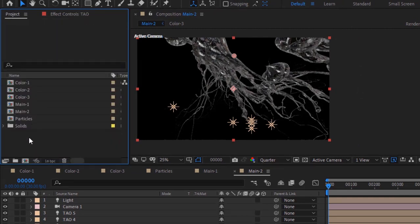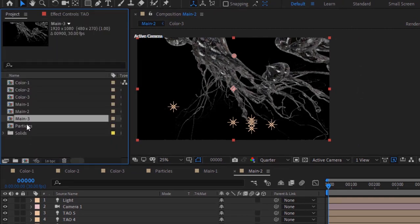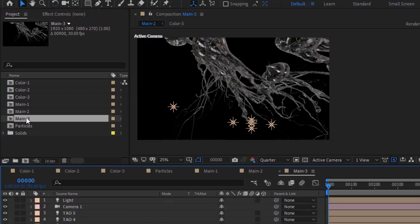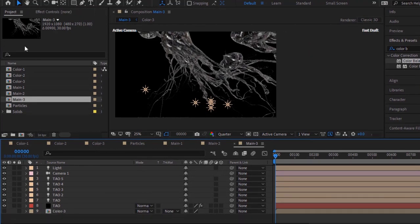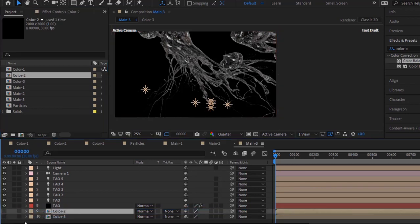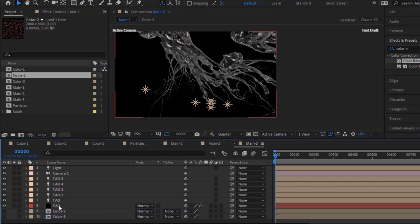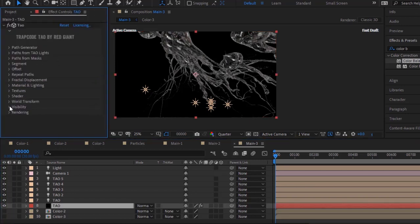Again go to the Project Window, duplicate Main 2 Comp, and open Main 3 Comp. Delete Color 1 layer and drag Color 2 layer from the project window to the timeline. Hide its visibility. Go to the Tao layer and the Tao effect. Go to Texture and change Color Texture to Color 2 layer.